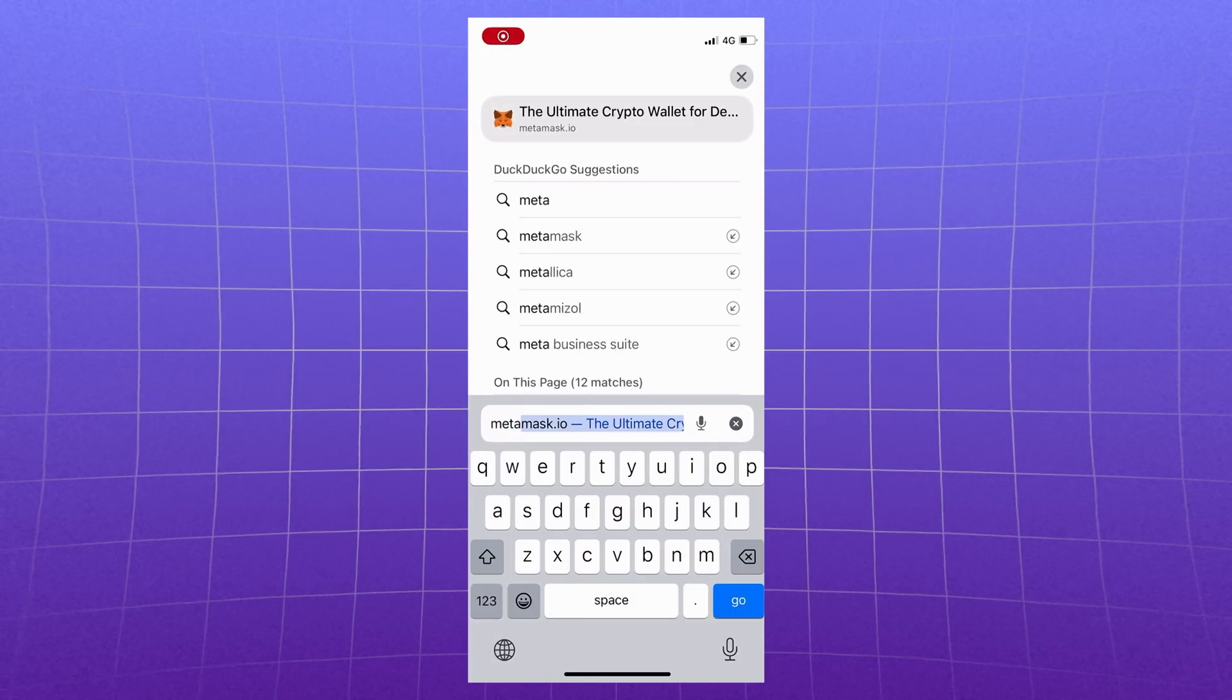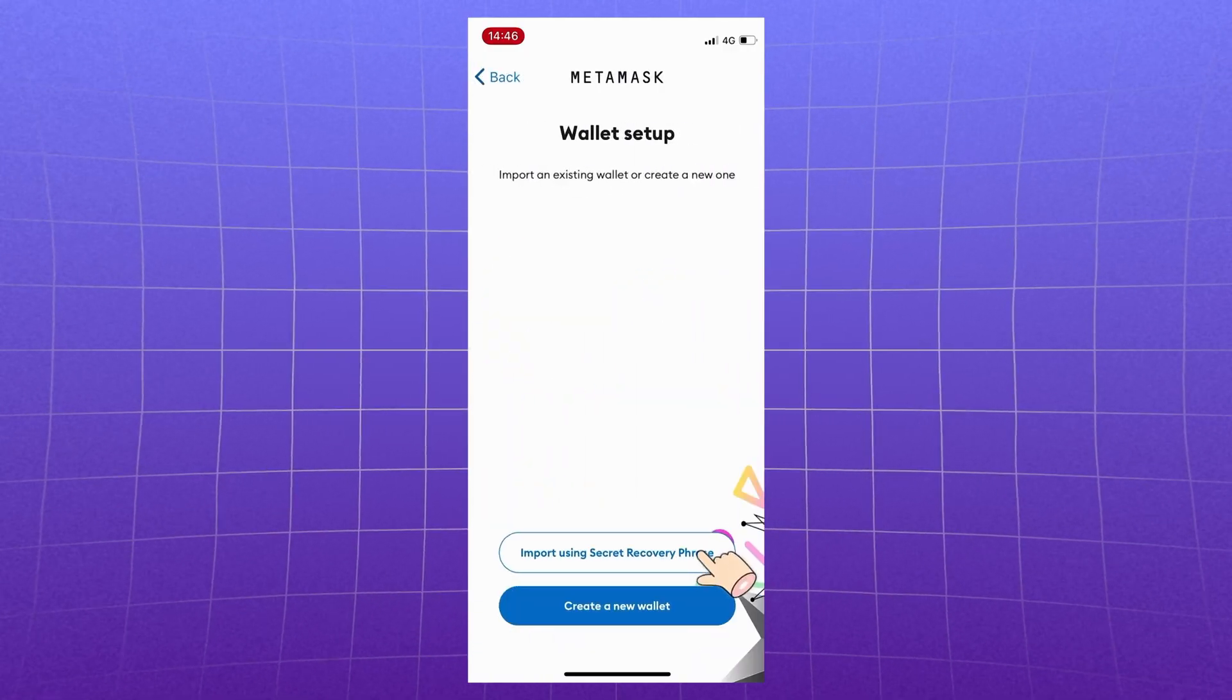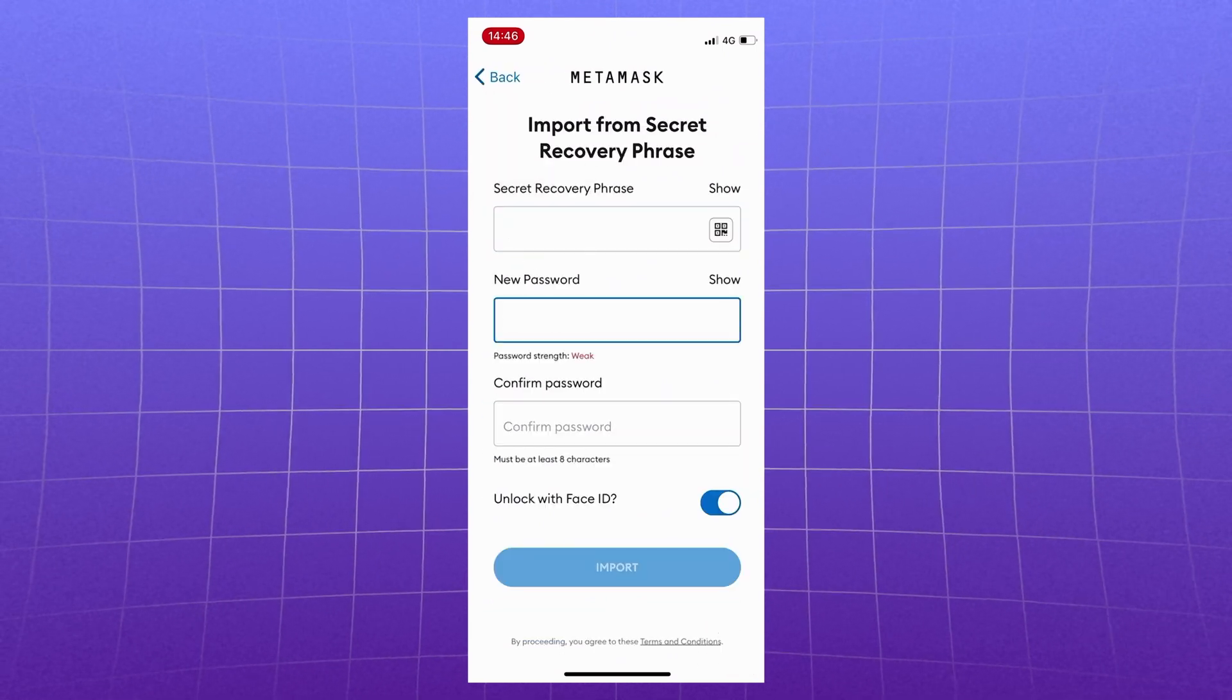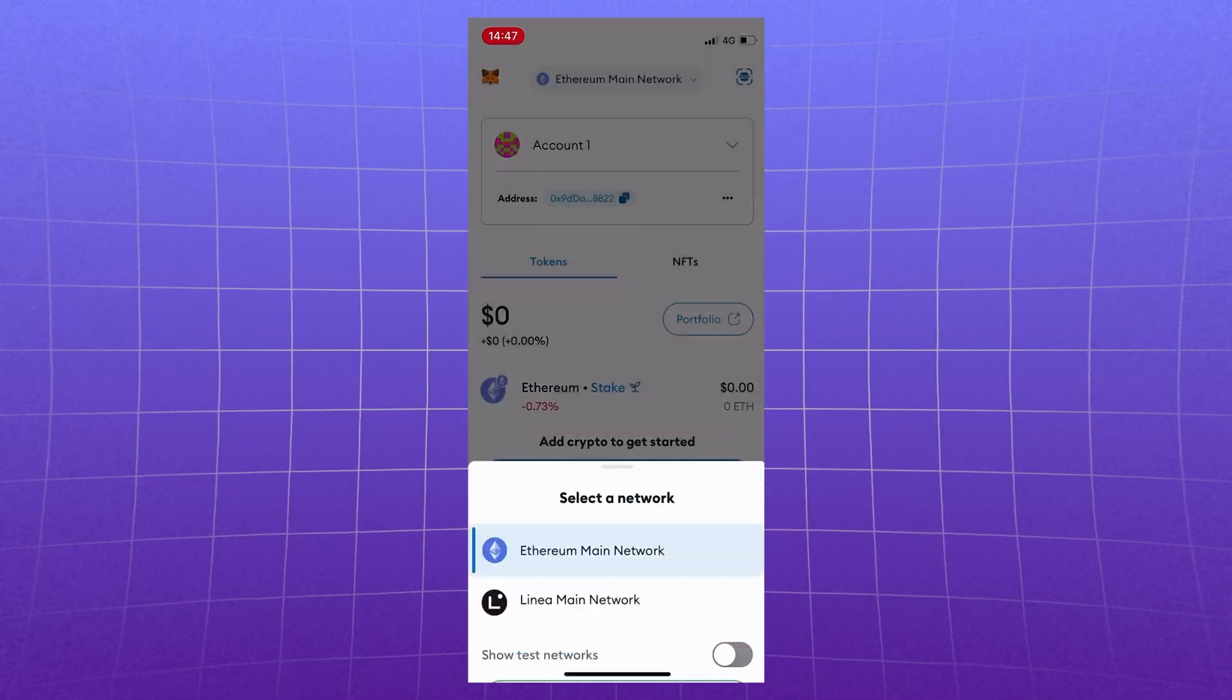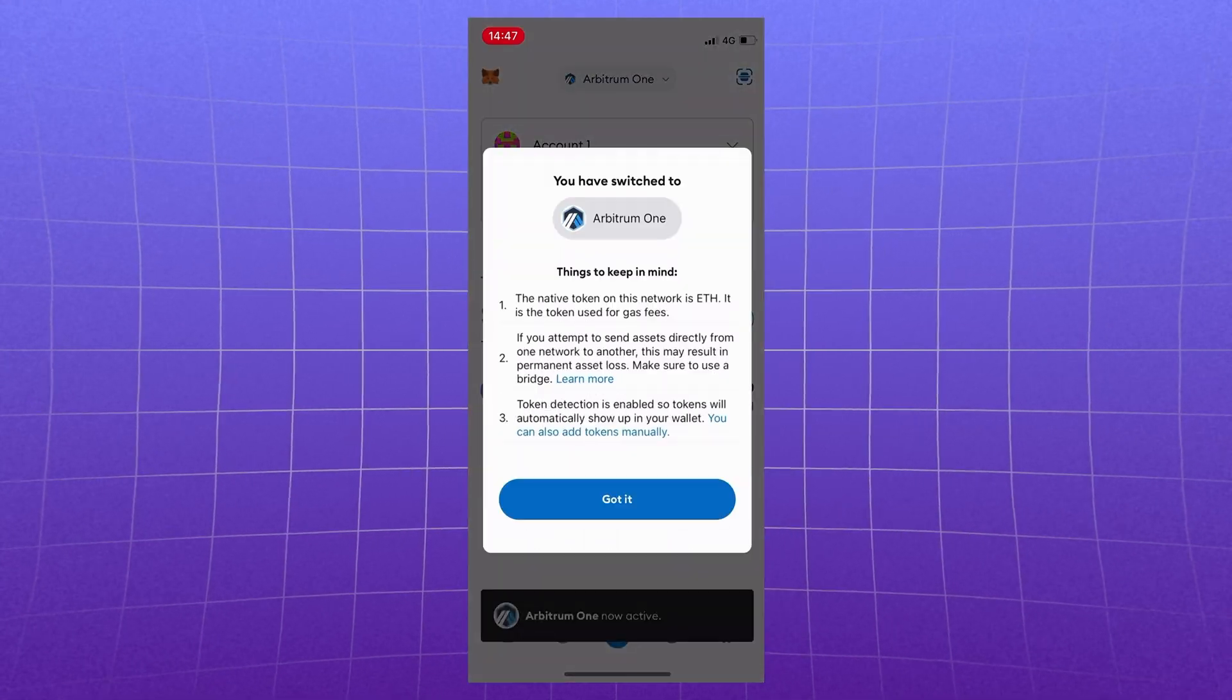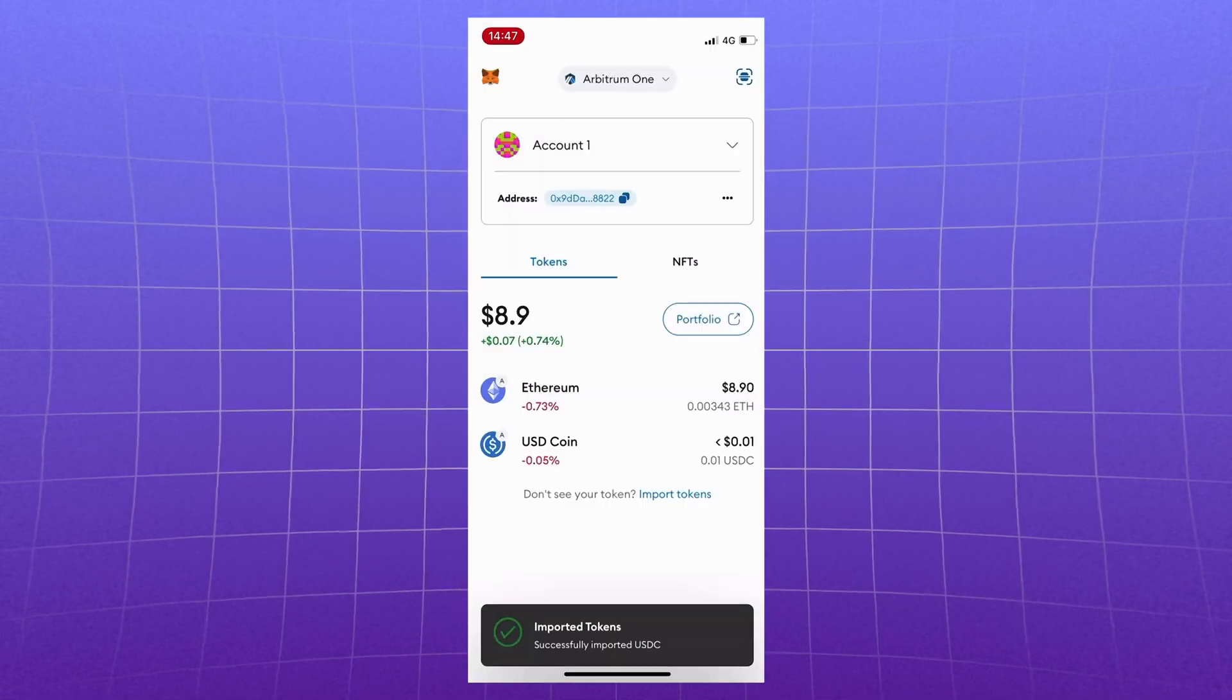Now open the browser in our mobile device and type metamask.io. This will protect you from scam application. Get started. Import using secret recovery phrase. Agree to the terms of use. In this window insert the very 12 words and come up with a local password for this device. And you can activate fingerprint or face ID. As you can see, we need to add the network here as well. Add our Arbitrum and switch. Refresh the page. Import USDC. And all our assets are fully accessible.